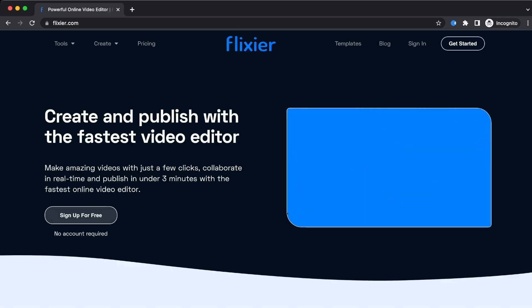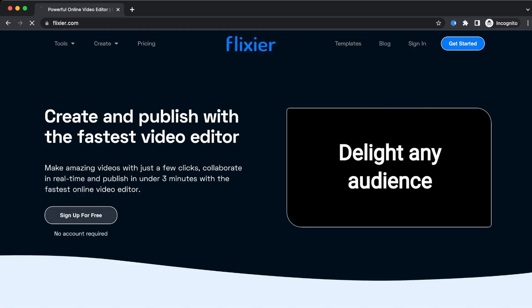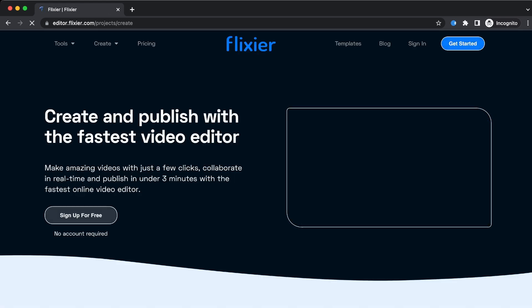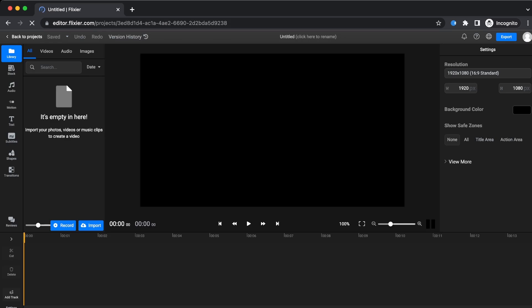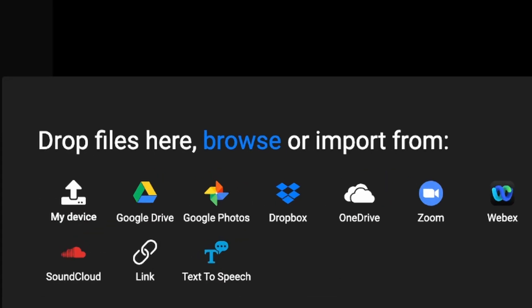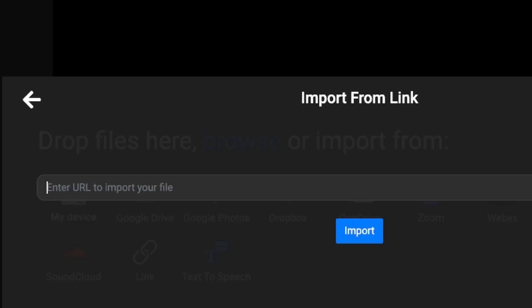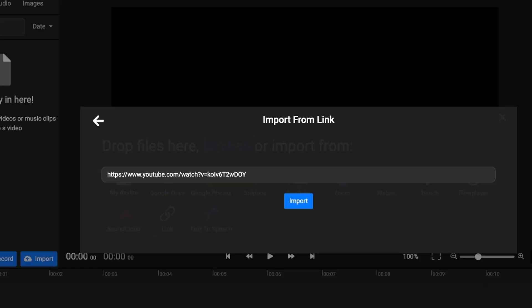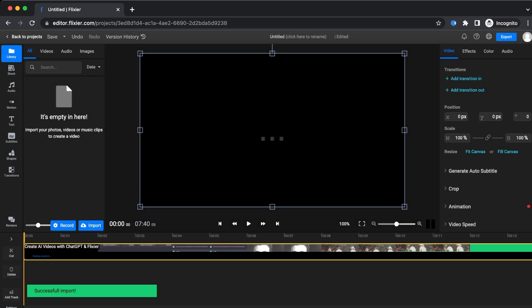Here you will be shown multiple choices for importing your video. You can import directly from your device, Google Drive, Google Photos, whatever floats your boat. Even more than that, you can import videos straight from YouTube or other similar platforms using the link of the video.